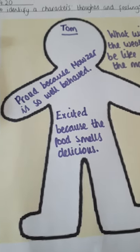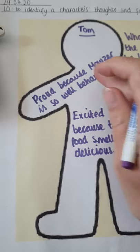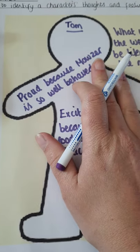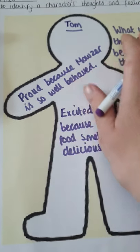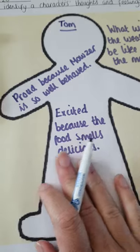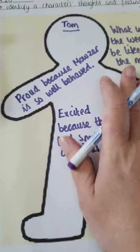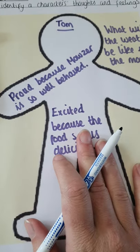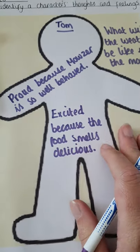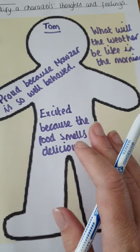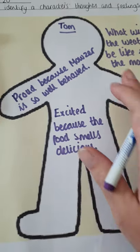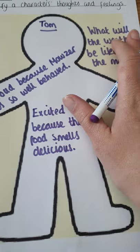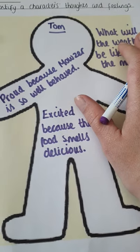So, what you're going to do today is you're not going to do it for Tom. I've modelled Tom and so you can have a look at how we set it out. You're going to do it for different characters. So, you're going to look at Mouser today and doing a role on the wall for Mouser. So, remember, feelings on the inside, thoughts on the outside.